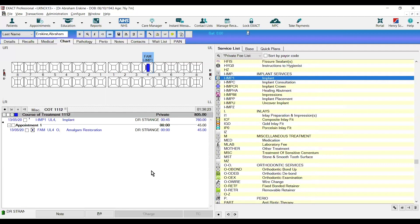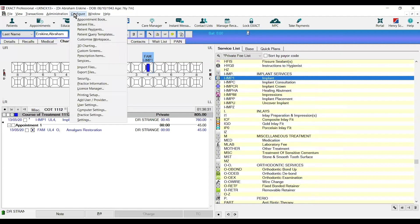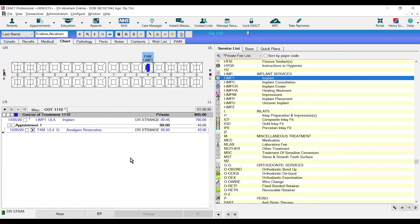In order to set SNOMED codes to default against our created service codes, we can do this by either clicking on the configure drop down and then clicking on services or by selecting the service that we want from the list and clicking the ED button at the bottom.